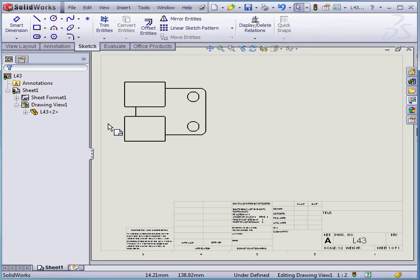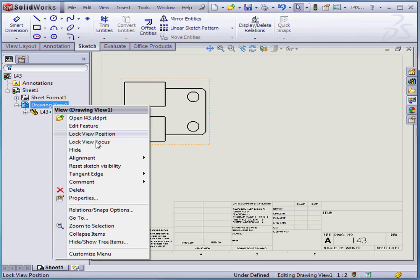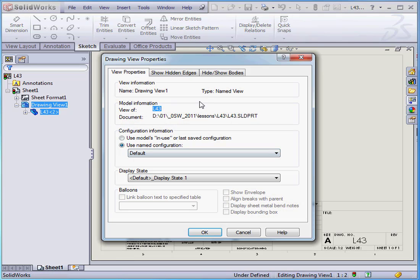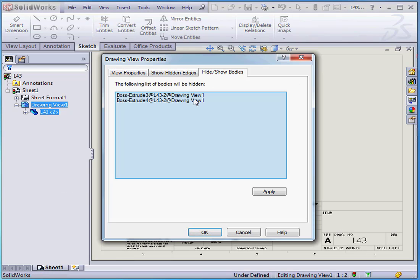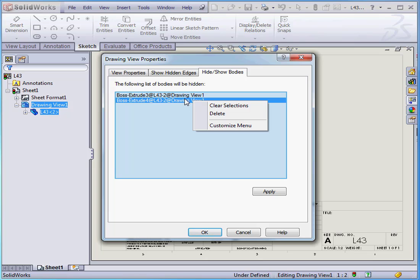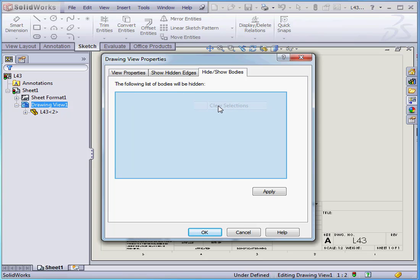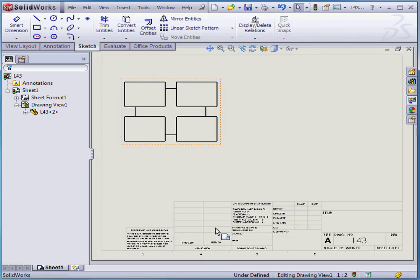To make the hidden body visible again, just right-click on the drawing view and select Properties. Go to the Hide Show Bodies tab. Right-click and select Clear Selections. Let's click OK.